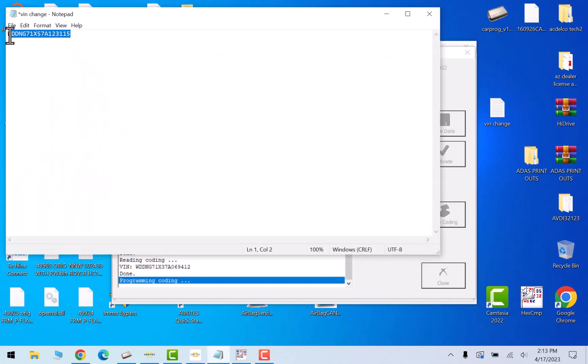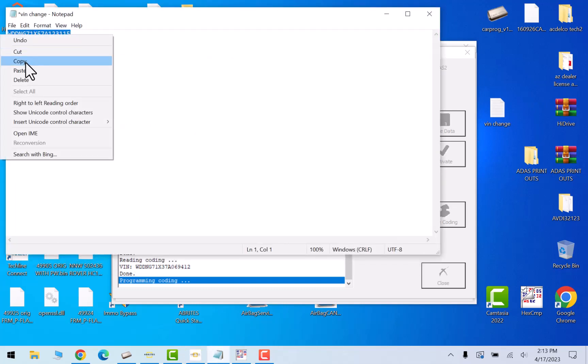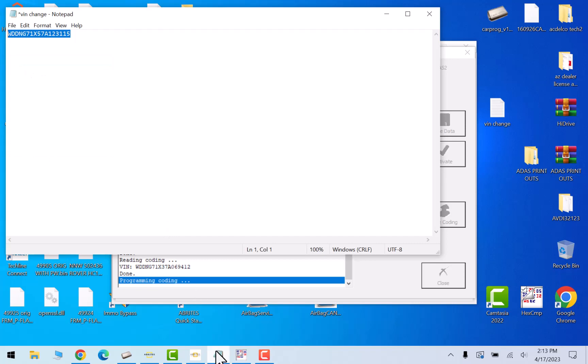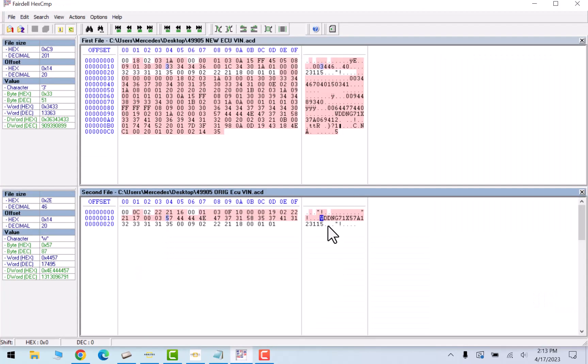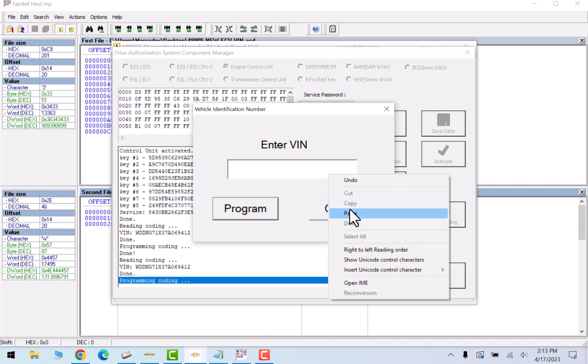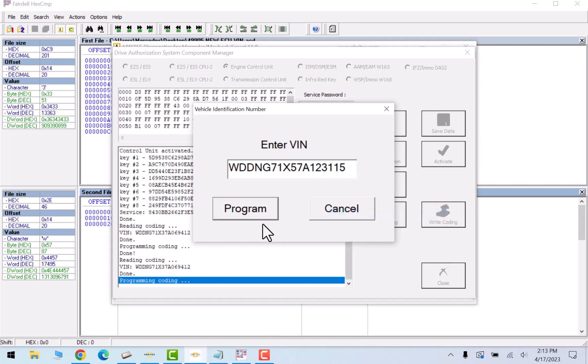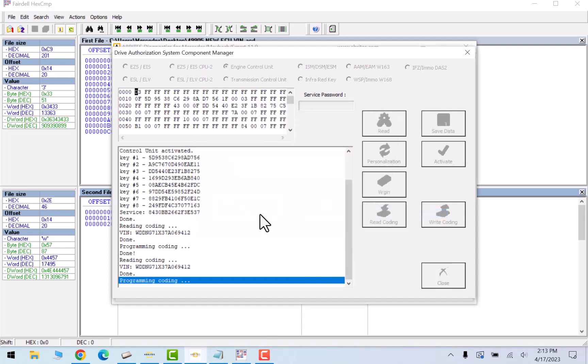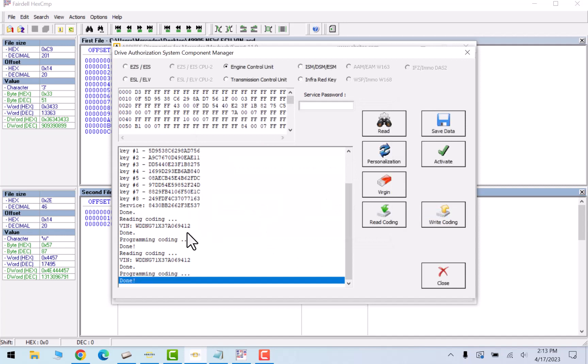So what we're going to do is we're going to copy the VIN number, this VIN number that we're trying to write. Paste this and program. And it's going to try programming. And again, it says done. Now let's see if it changed anything.